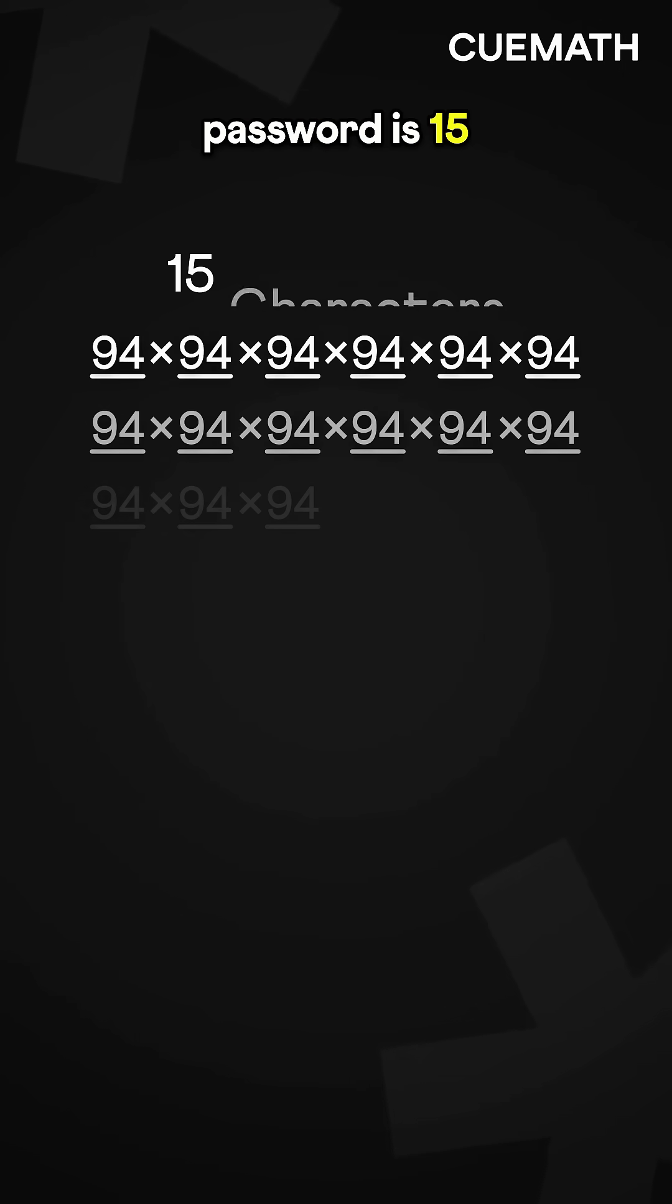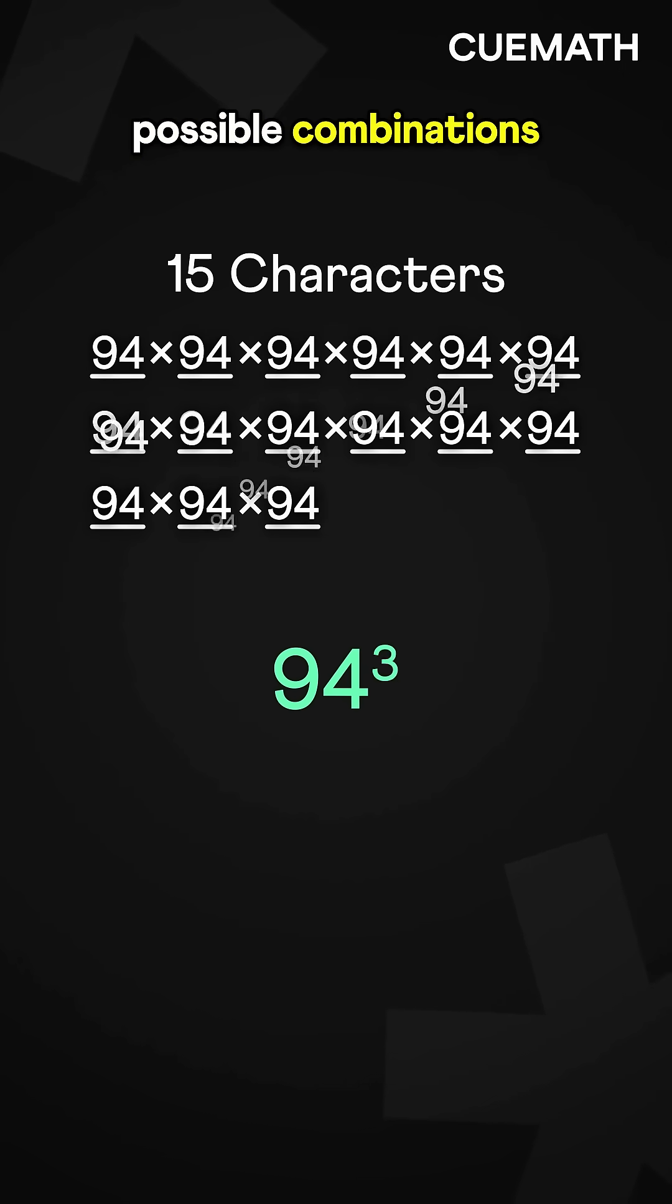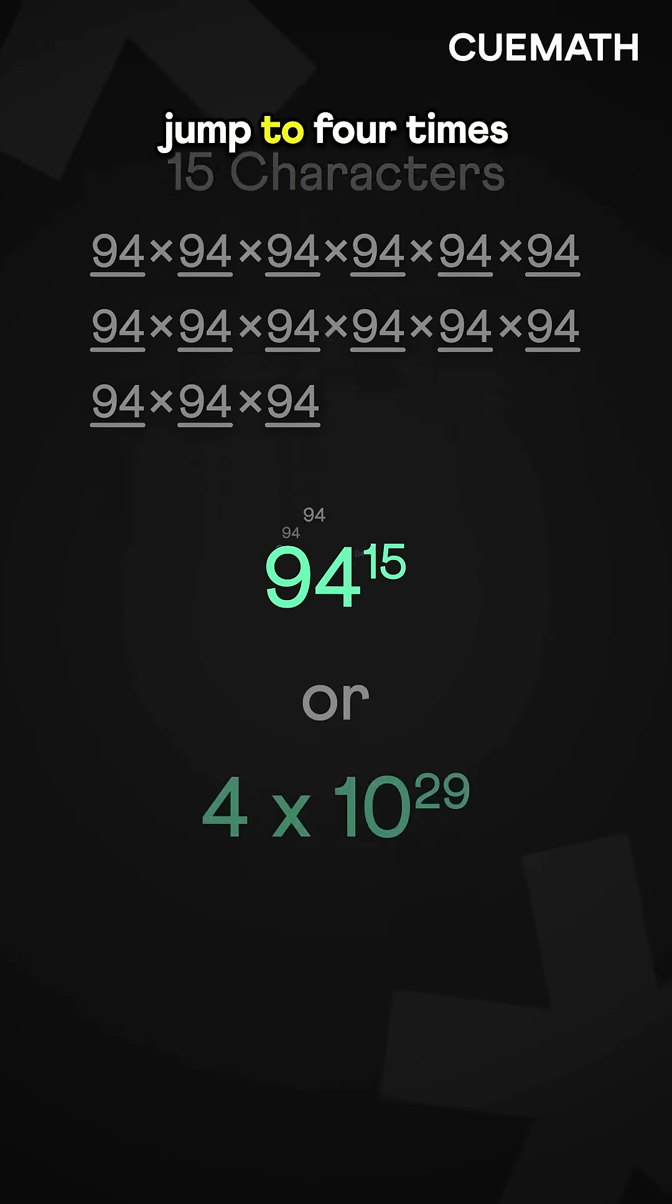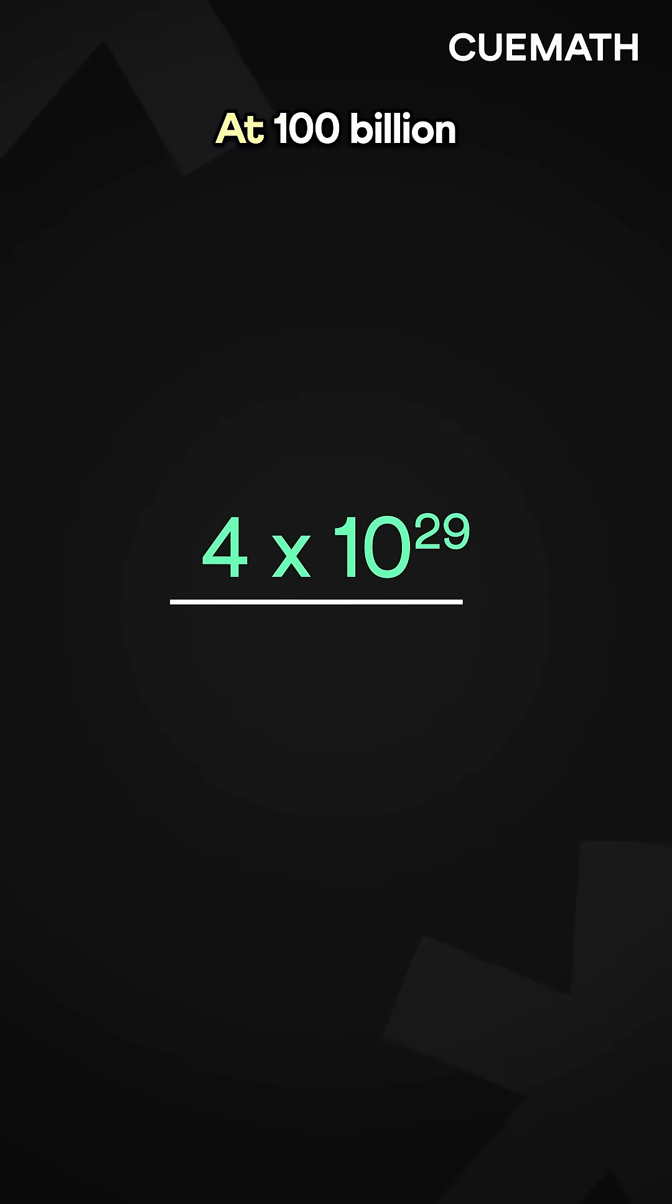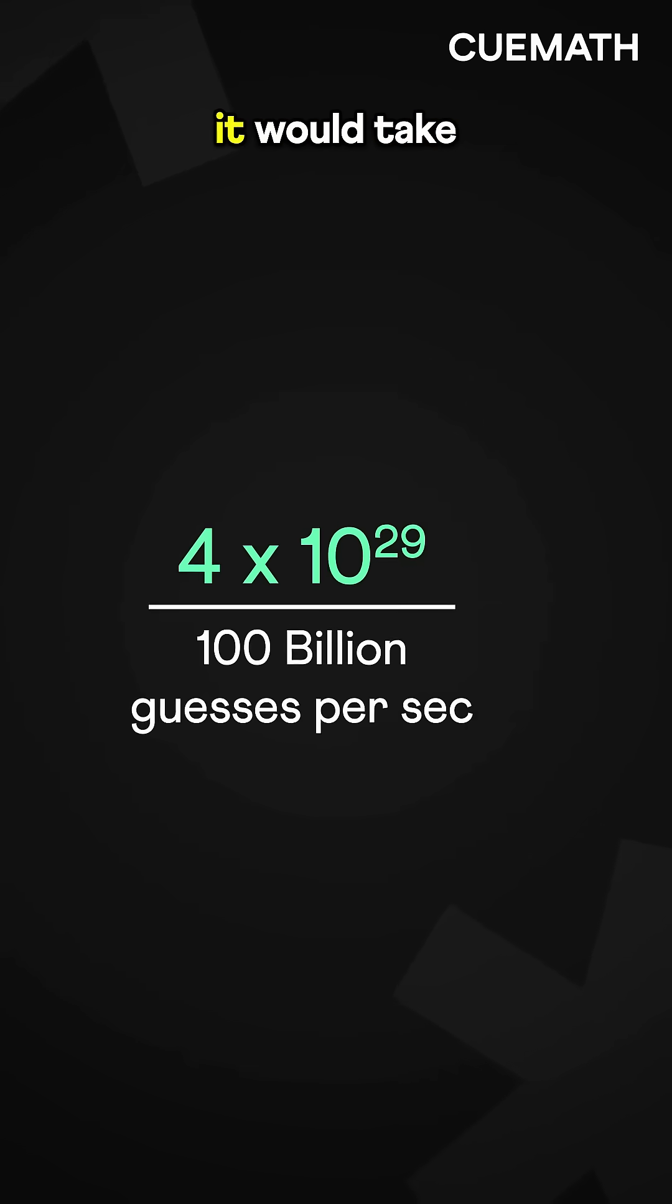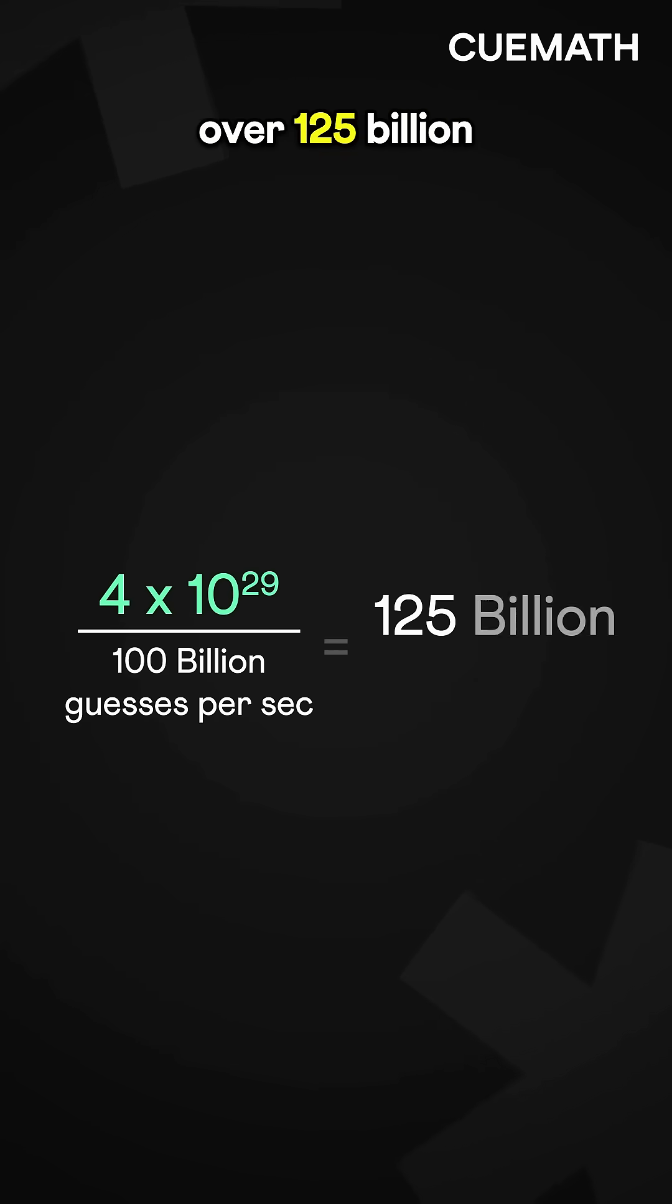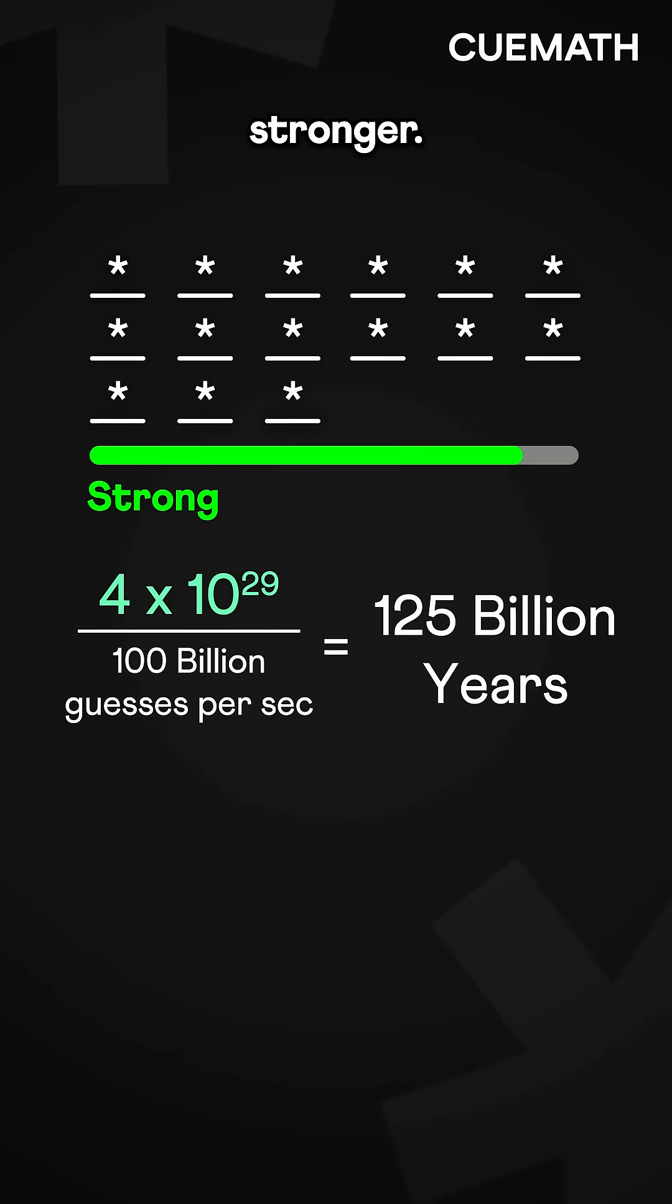But if the password is 15 characters long, the possible combinations jump to 4 times 10 to the power 29. At 100 billion guesses per second, it would take over 125 billion years to crack, making it much stronger.